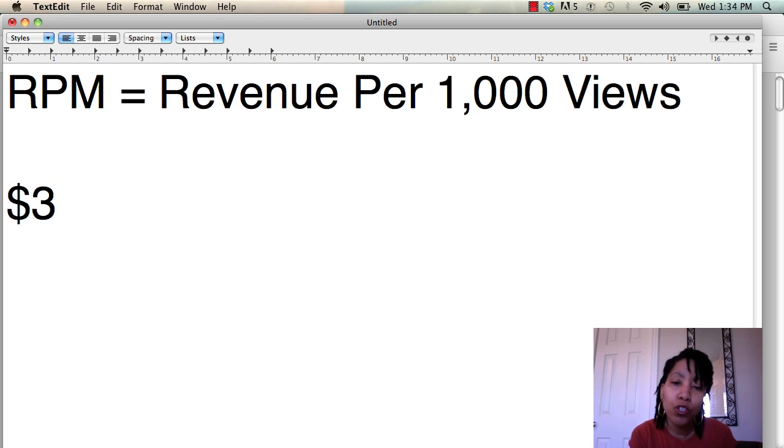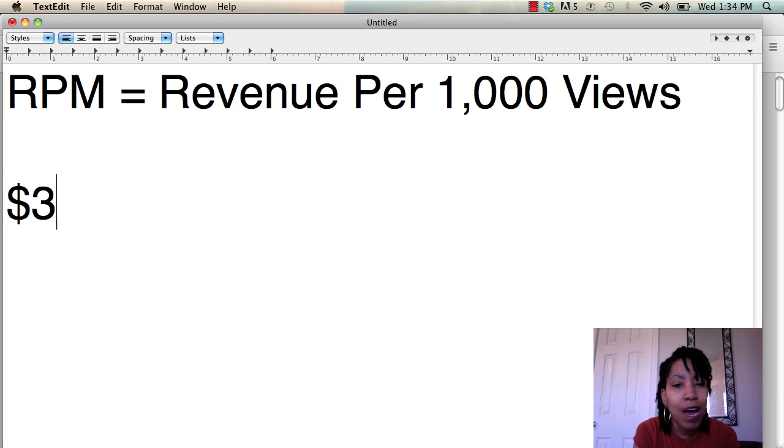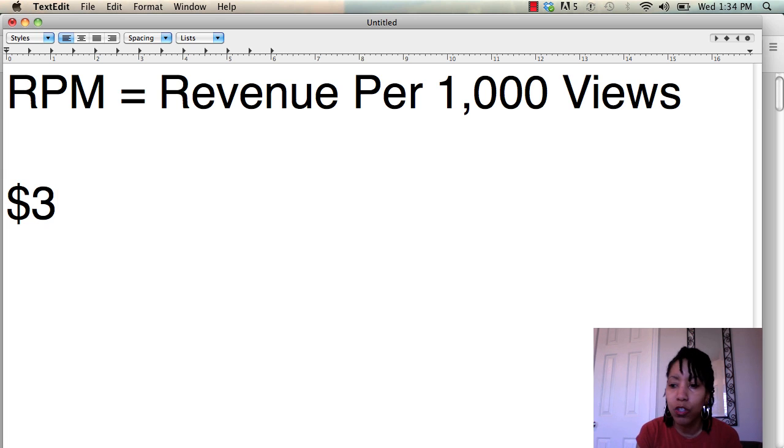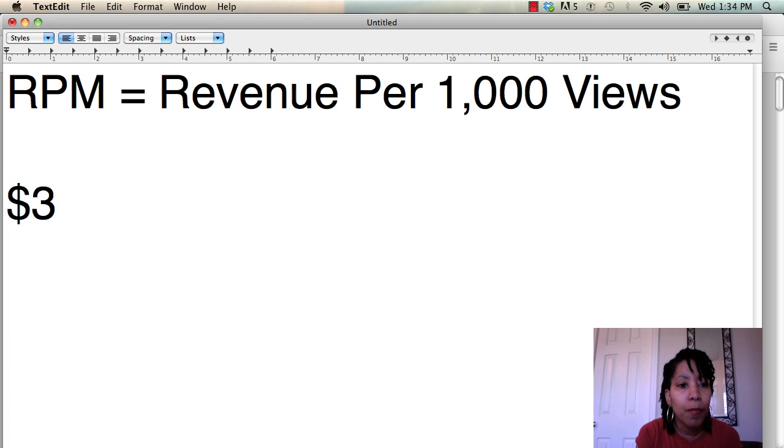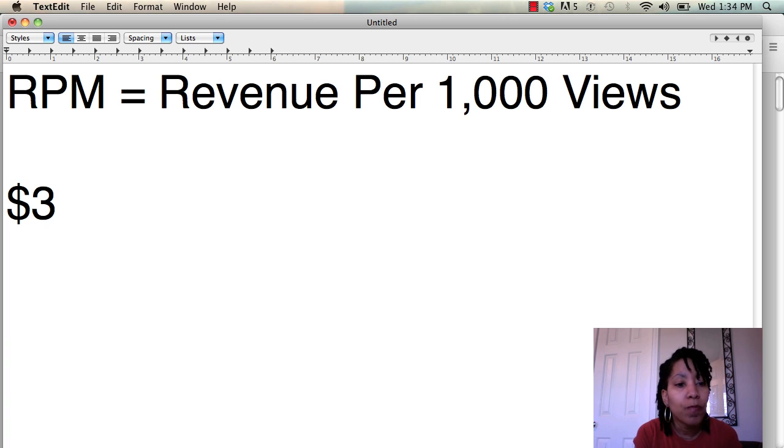And you can use this number to determine how much you can charge for an ad. Now it's just a guide. You can increase it, decrease it, but this is still a good stat to use.